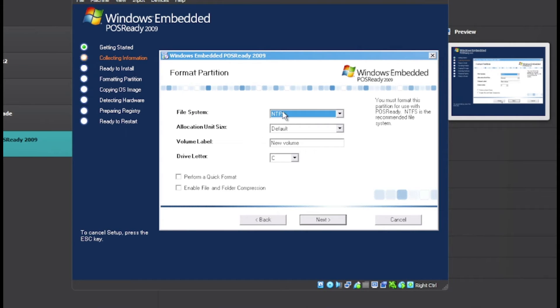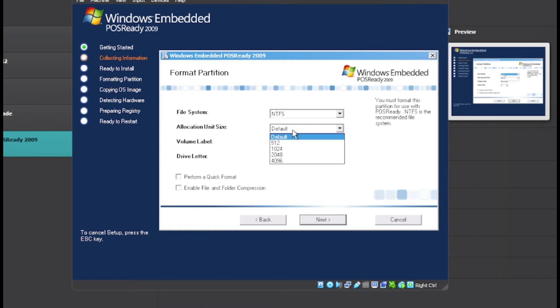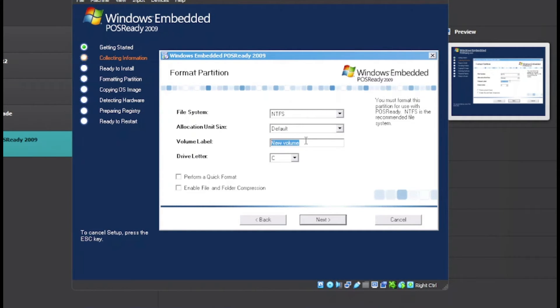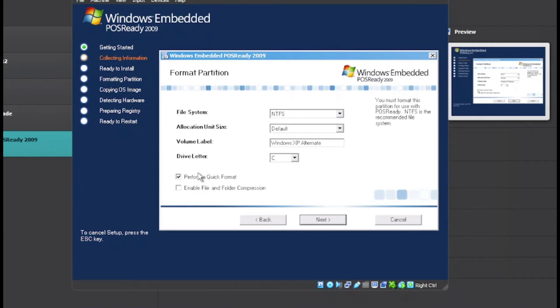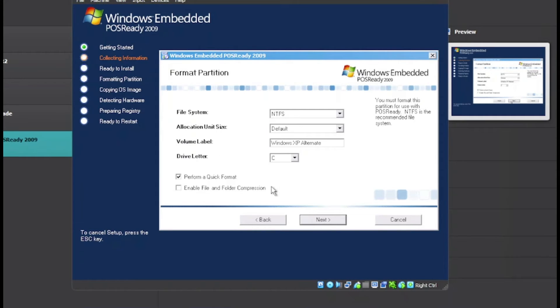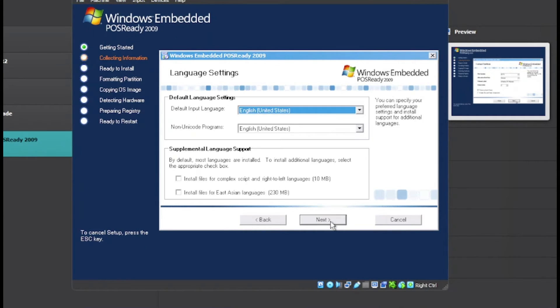You want to choose the option for how you want to format the drive, the allocation unit size, and the volume label. I'm going to type, for example, Windows XP Alternate because yes, this was an alternative at the time. Select Perform a Quick Format because we don't want the format to take an awful lot of time. Once you choose all your options, click on Next.